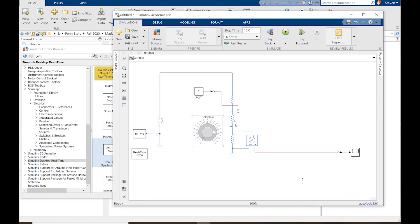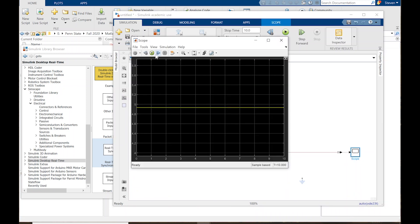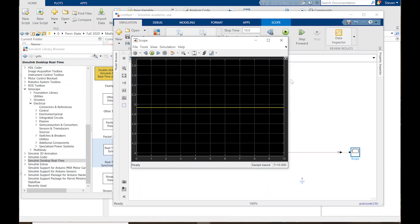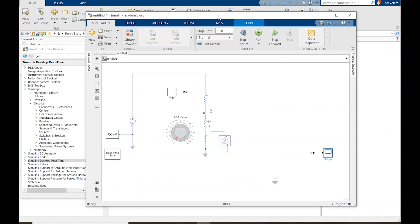This is really helpful if you want to control different parameters of the circuit — like actually changing the potentiometer and watching what happens in real time. I also want the scope to pop up automatically, so I'll go to settings by double-clicking the scope. Under main settings, I want 'open at simulation start' checked. So whenever the simulation starts, this window will automatically pop up.